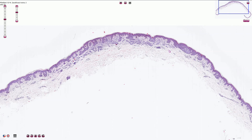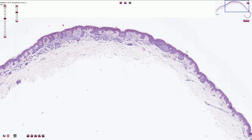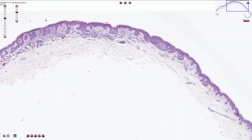A benign melanocytic nevus is typically symmetric and well circumscribed, which we can see on low magnification. If we compare the left side of the lesion with the right side, they are approximately more or less similar — this is symmetry. If we look at the lateral part of the lesion, we should find a clear border between the epidermis and the nevus.